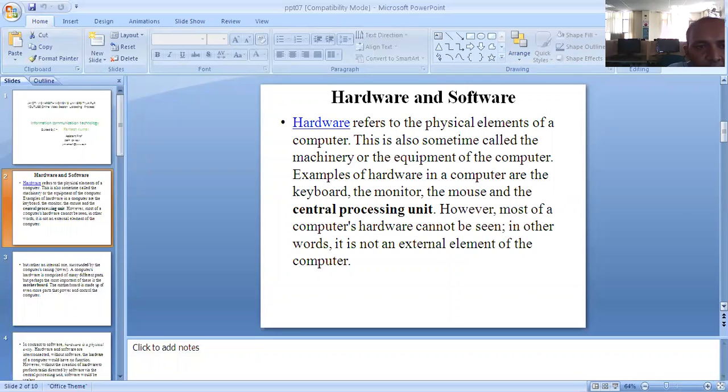Examples of hardware in a computer are the keyboard, the monitor, the mouse, and the central processing unit.